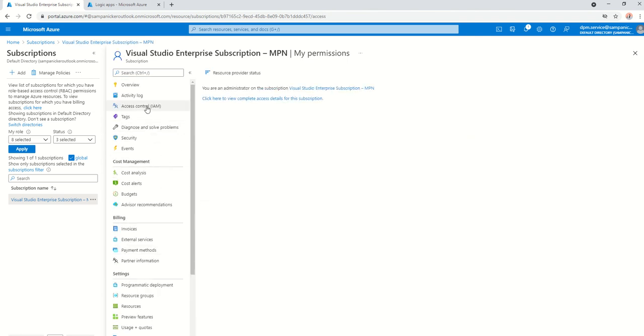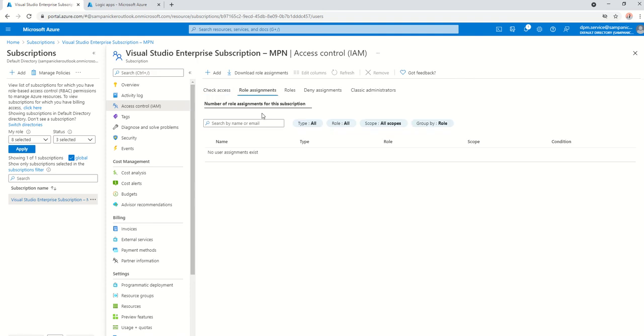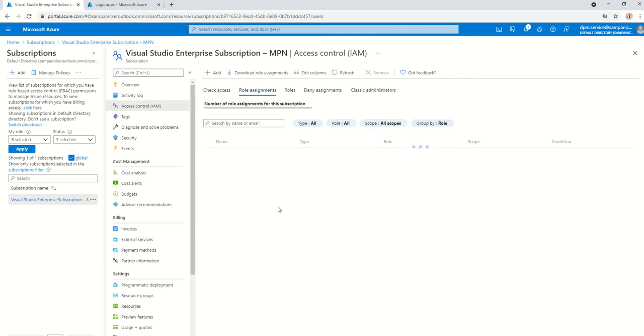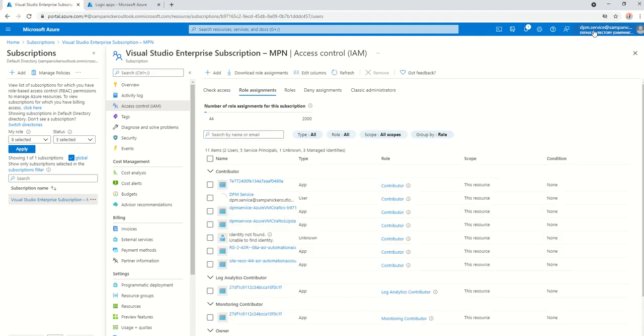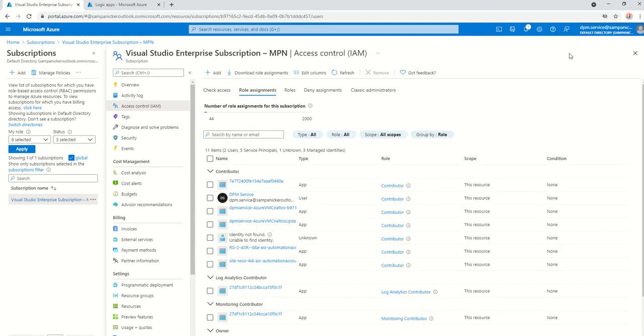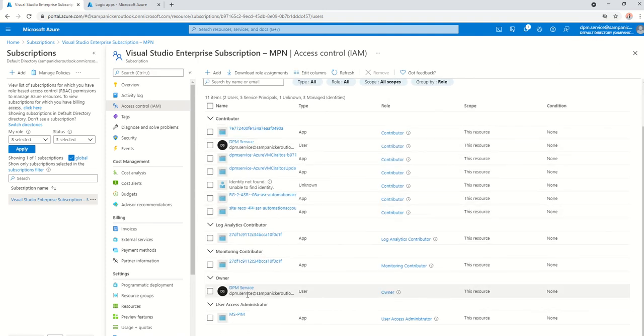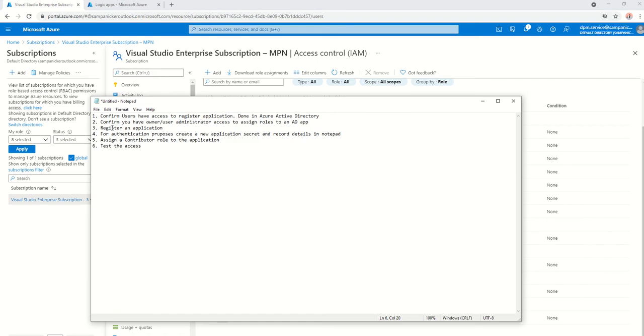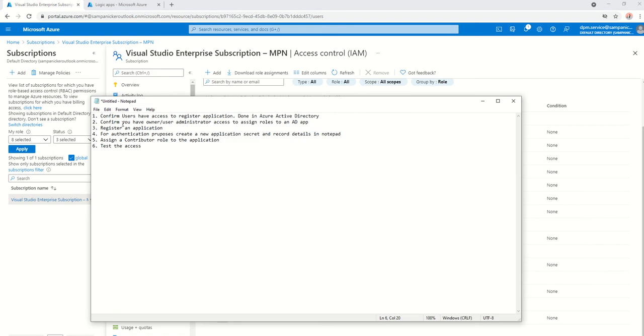I am with dpm.service here. If you go here, dpm.service has owner access. Tick. Step number two, done.